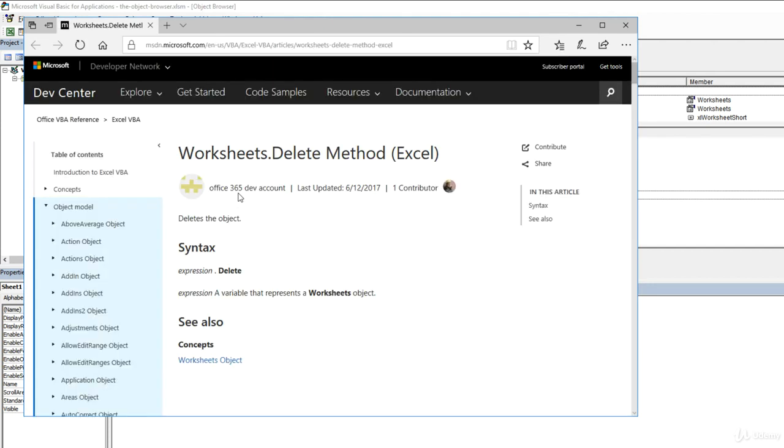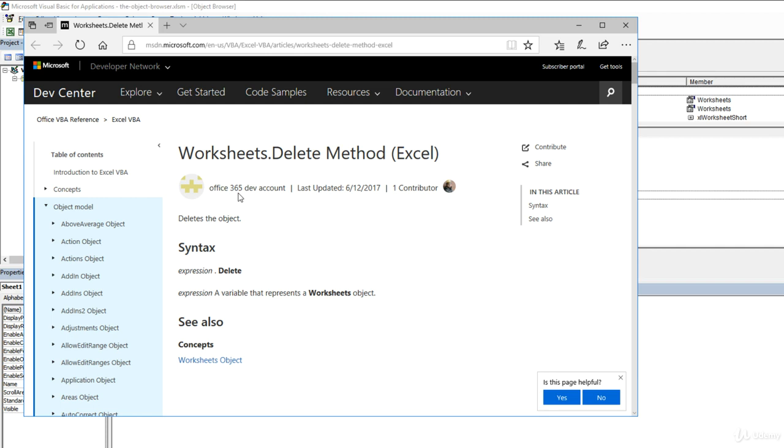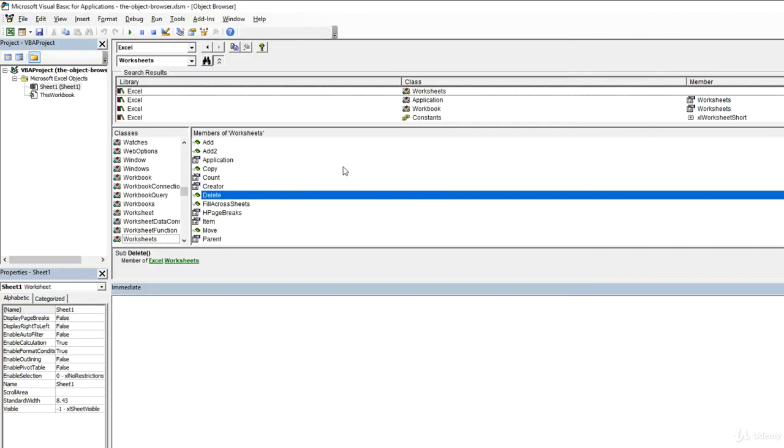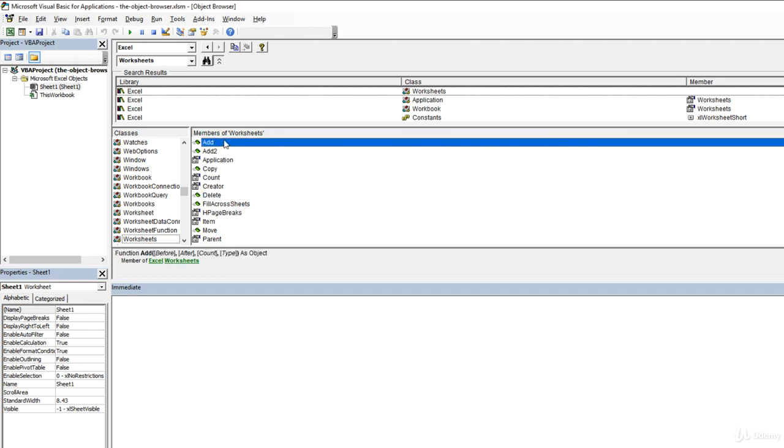Unfortunately, if you actually need to find out what a property or method is doing, you are going to have to refer to this online site. But the object browser is a good introduction in case you want to search for something without leaving the confines of Excel, especially if you don't have an internet connection. If we take a look at something like delete or add, we can see some of the parameters and arguments that are available, what their names are. So we can sometimes get a sense of how a method operates, even if we don't have explicit text documentation.